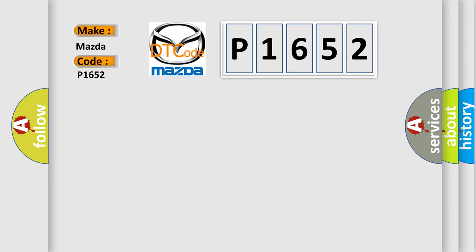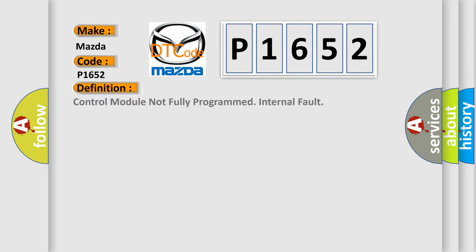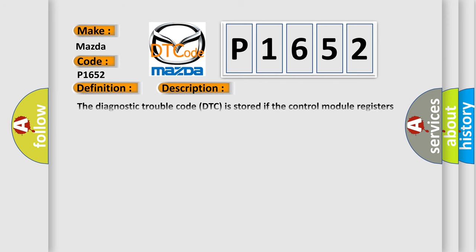The basic definition is Control module not fully programmed internal fault. And now this is a short description of this DTC code.